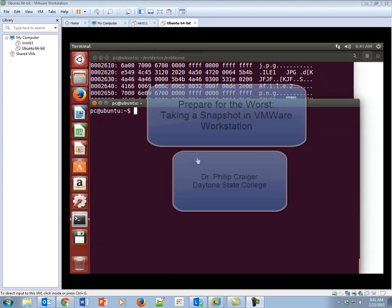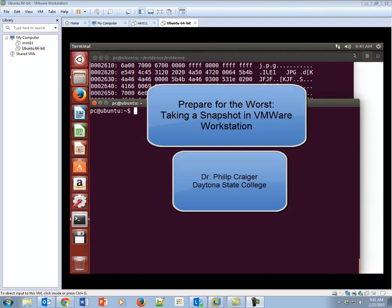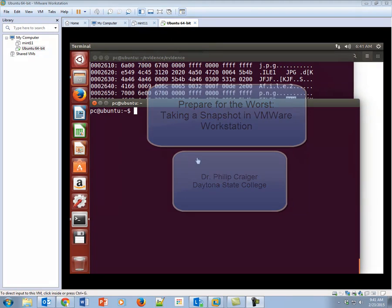This is a really quick video lecture on why you should take a snapshot and how you take a snapshot in VMware Workstation.